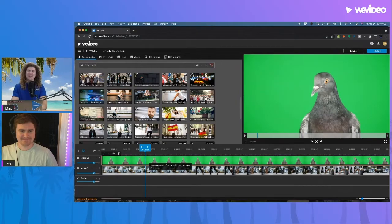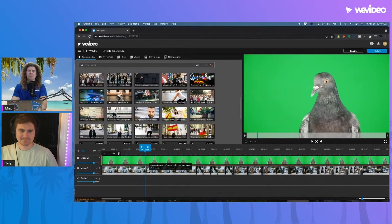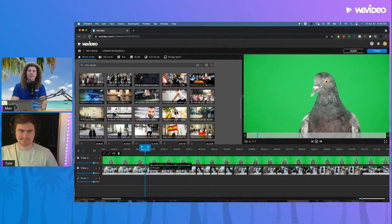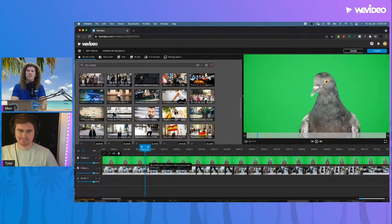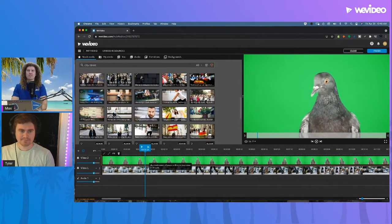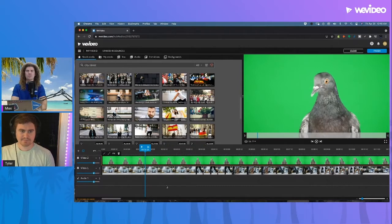We just had another question come in today regarding how to remove or create a virtual background in WeVideo. We have a couple different names for this. In WeVideo we call it color keying, but you might also know it as green screen or chroma key.